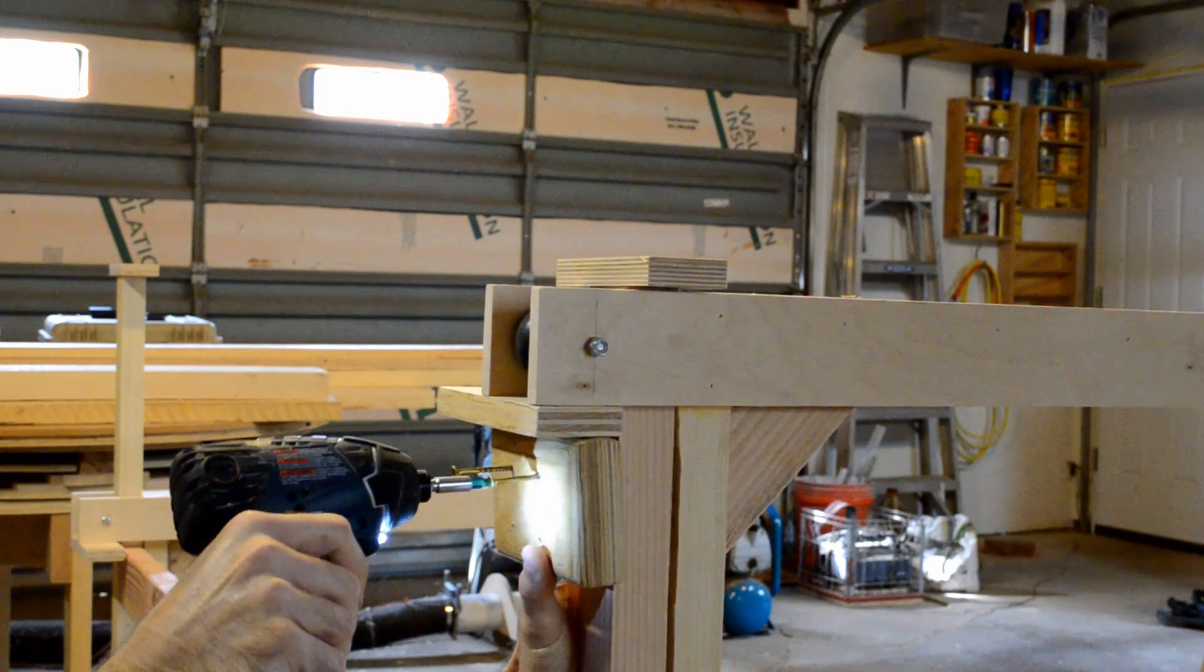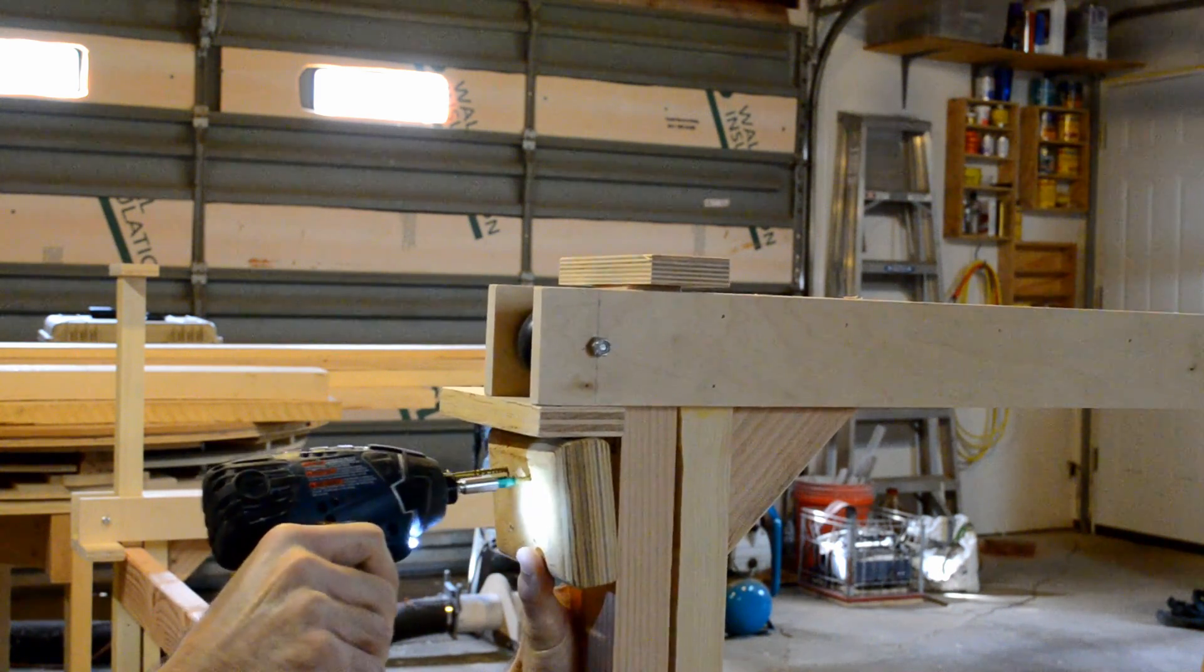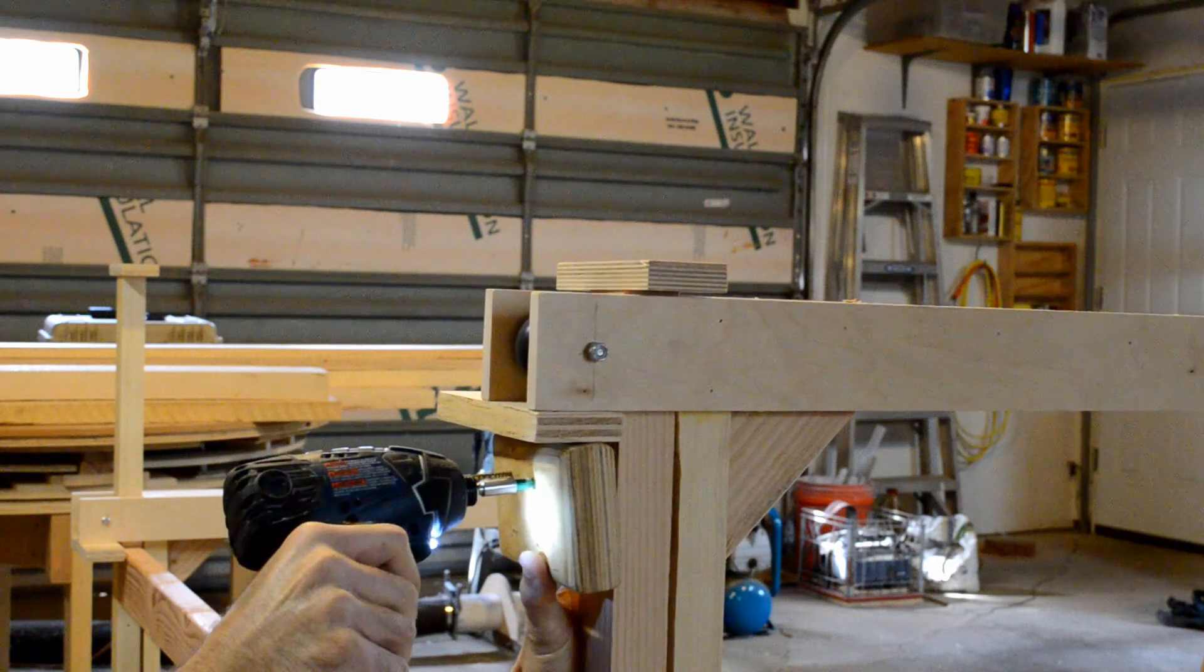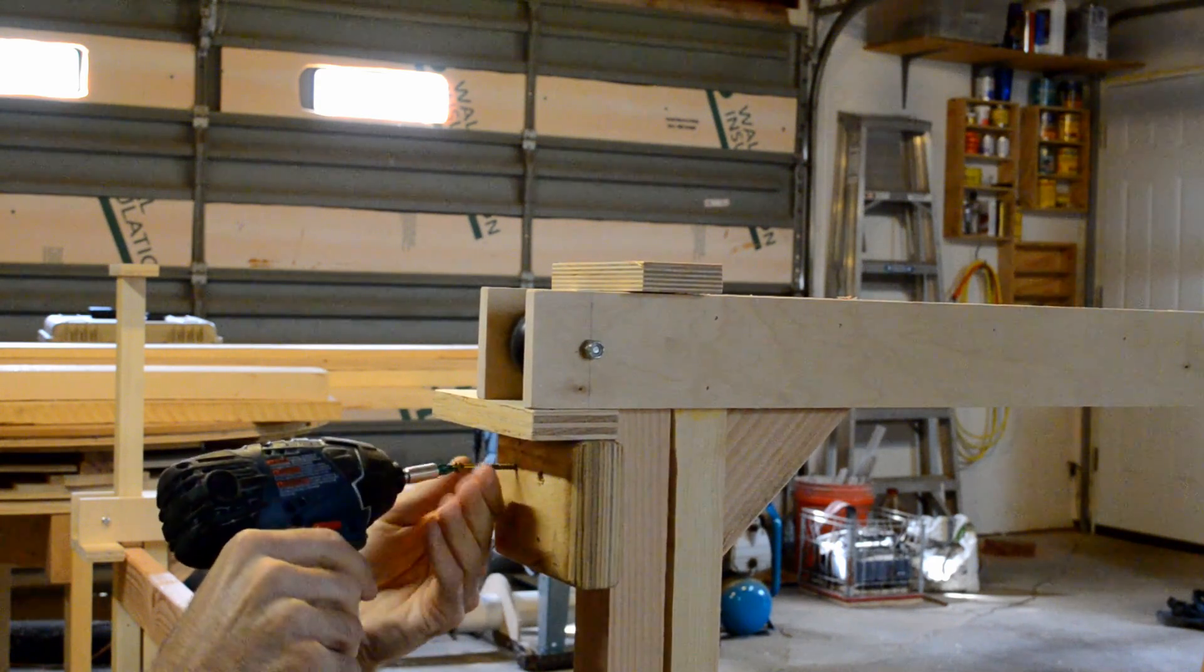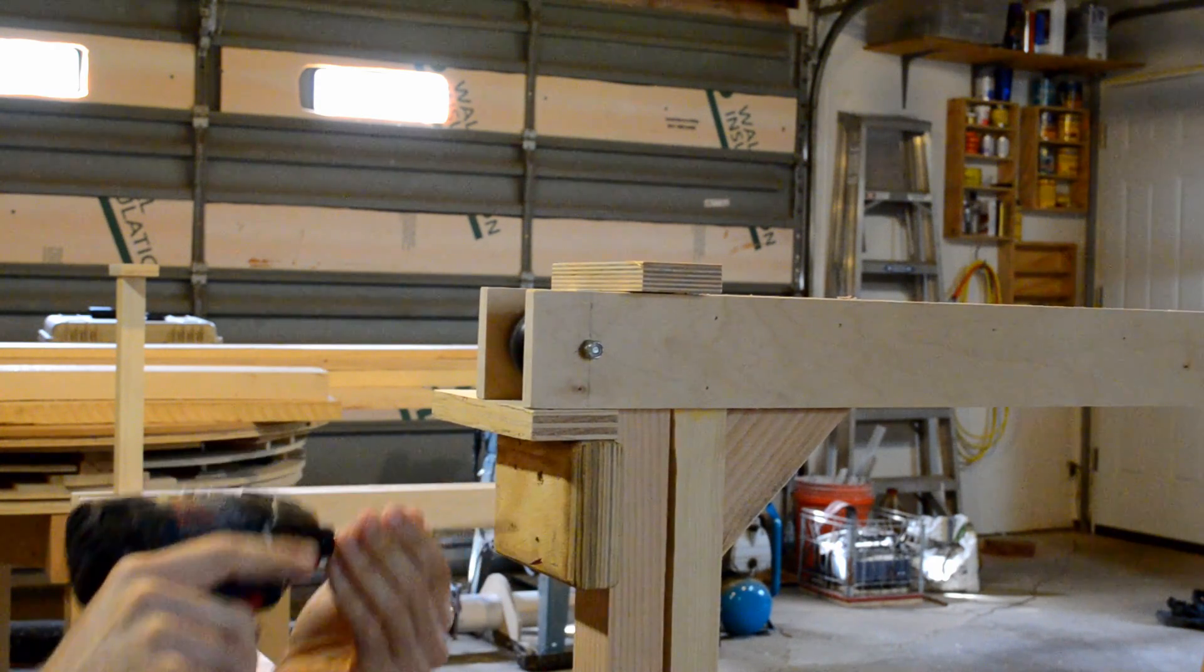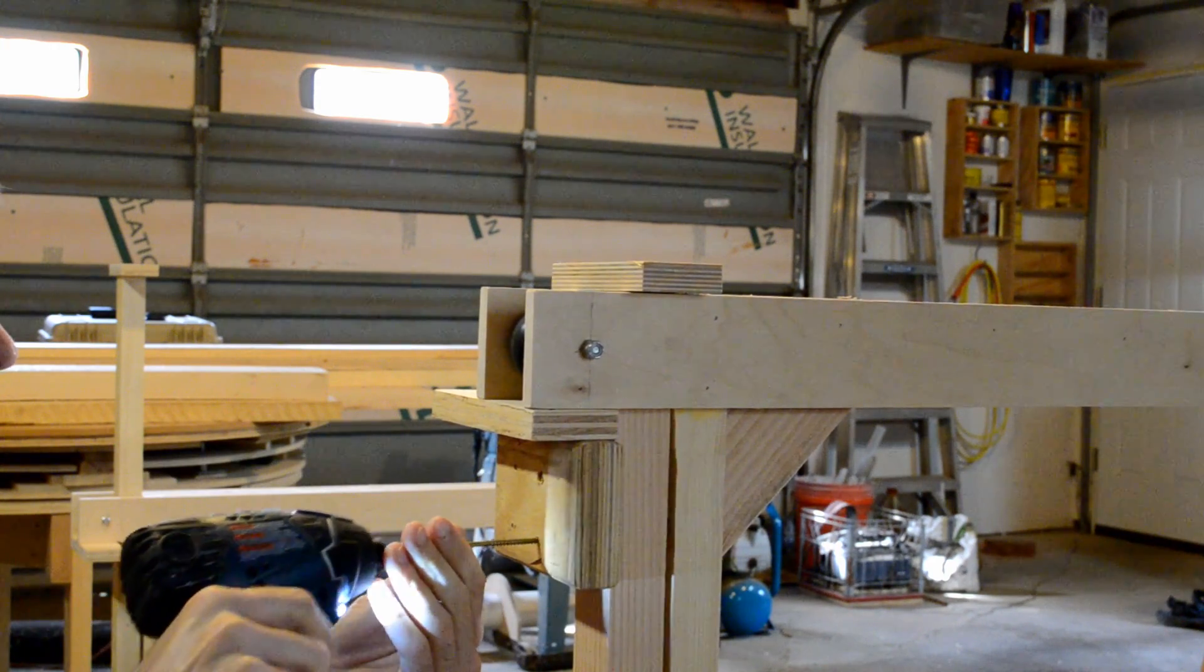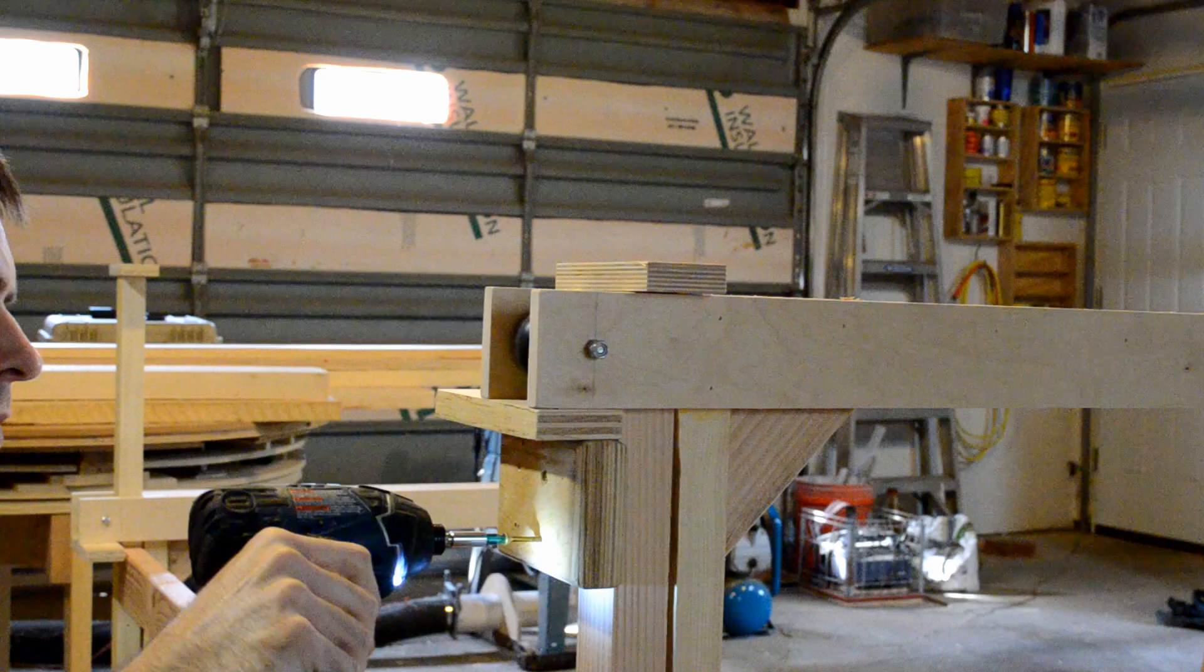Before jumping into the new version of the table, I thought I'd do a little destructive testing on the prototype here, just to get a ballpark feel for where the strength is at.